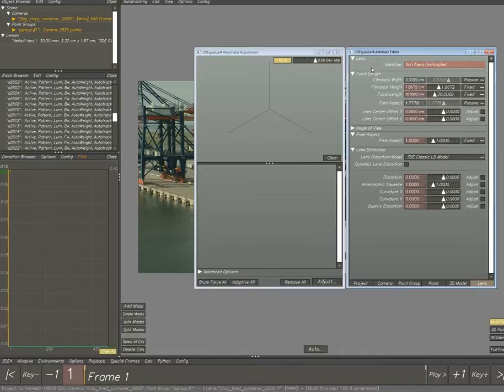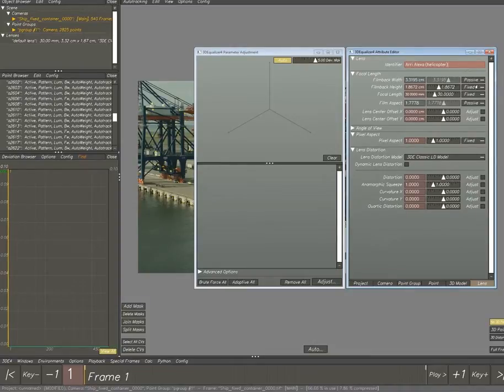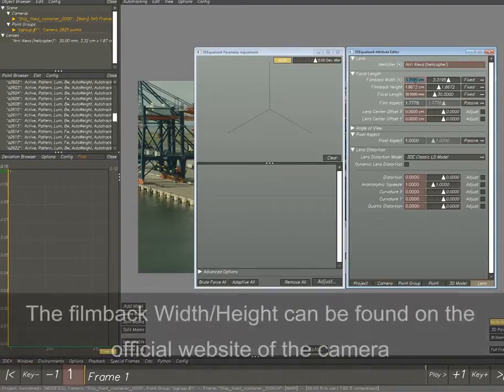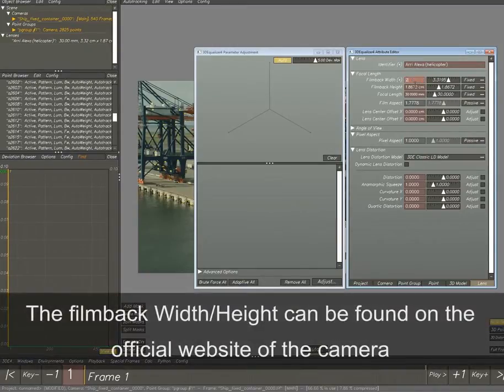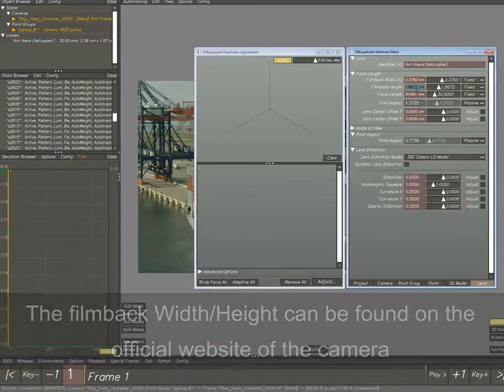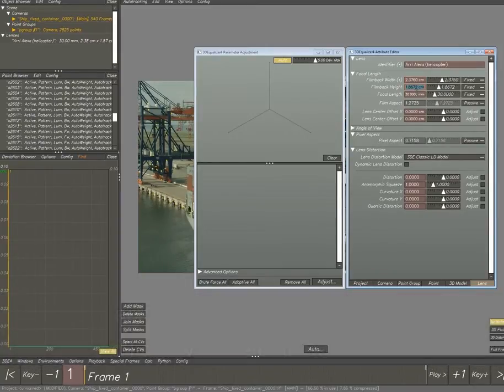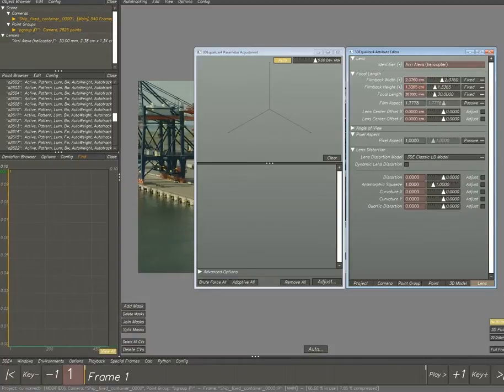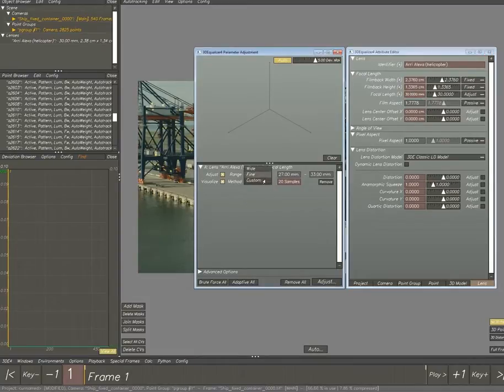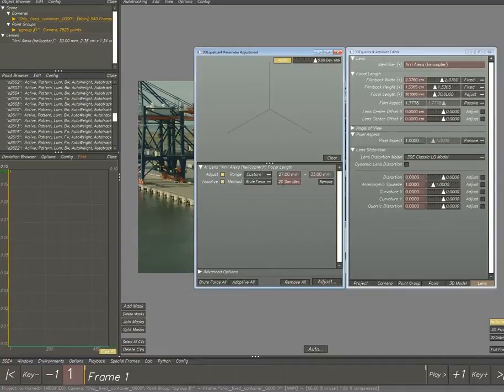The camera was the Arri Alexa and the lens was a 30 to 300 millimeter lens. The film back width and height I found on the Arri Alexa website. Normally they're displayed in millimeters, but for some weird reason 3D Equalizer uses centimeters. You set the focal length to adjust so they pop up in your parameter adjustments.